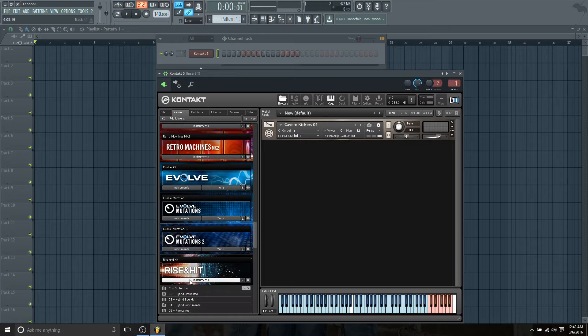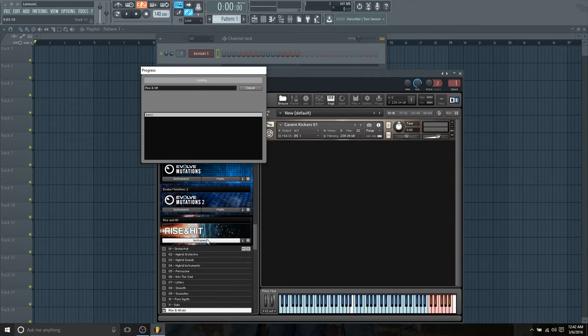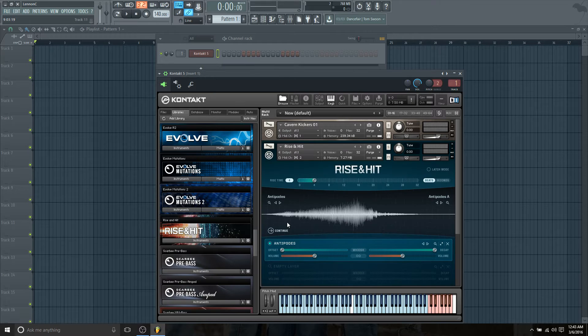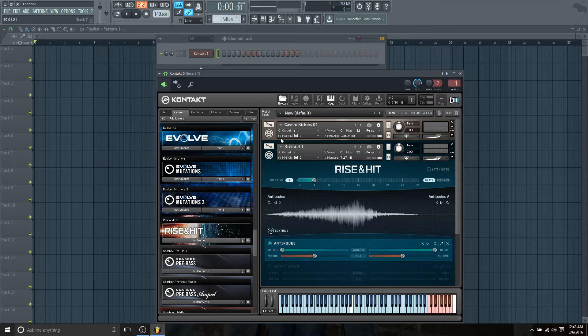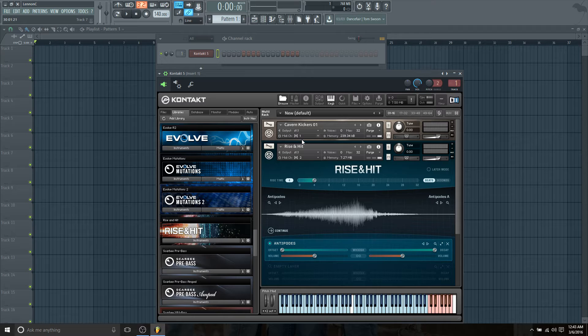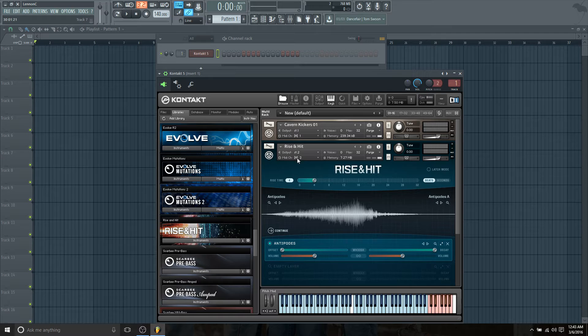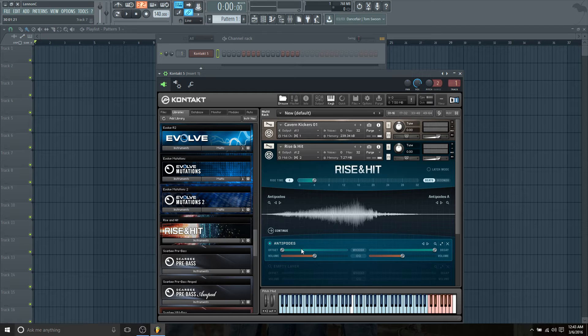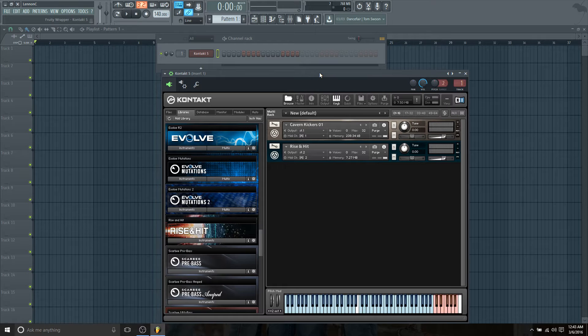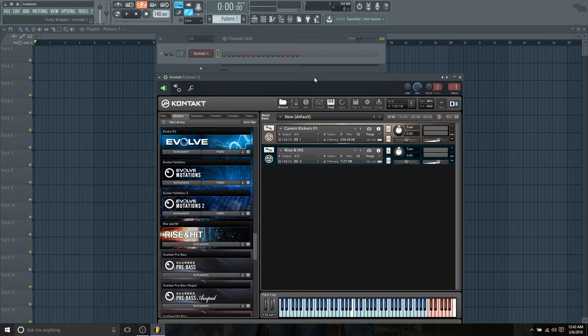We notice here we have stereo channel one and then we have our MIDI channel one. Perfect. We shouldn't need to touch the first instrument. However, on the second instrument we need to change the output port to two. So the MIDI channel and the output should both be the same number: one and one, two and two, three and three, four and four, and so on and so forth.